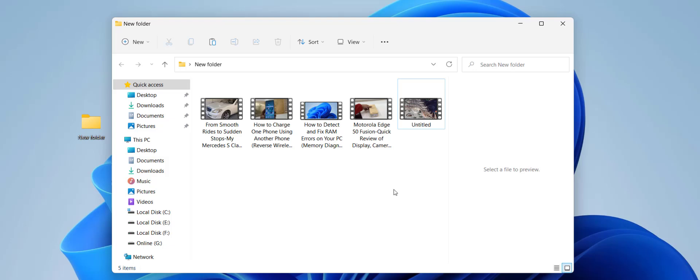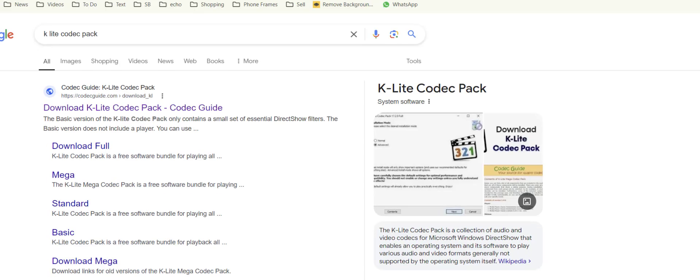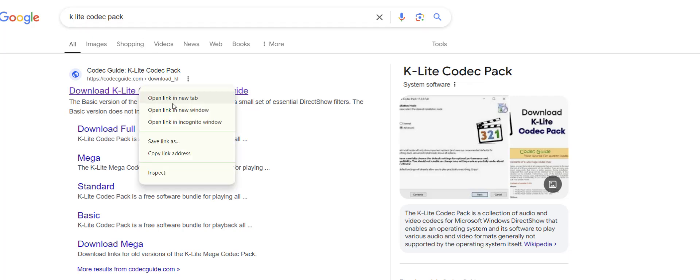If all these methods didn't work, follow the final step. You need to install a codec for videos. Open any browser, go to Google, and type 'K-Lite Codec Pack'. Open the first link.